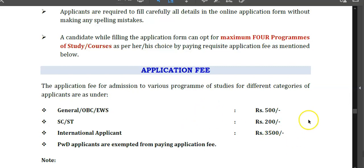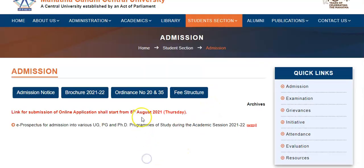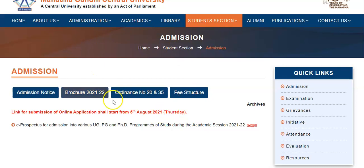If you want any information regarding this admission or this notice, go to the official link of Mahatma Gandhi Central University. Thanks for today and best of luck.